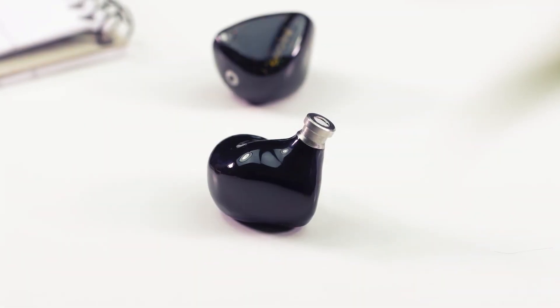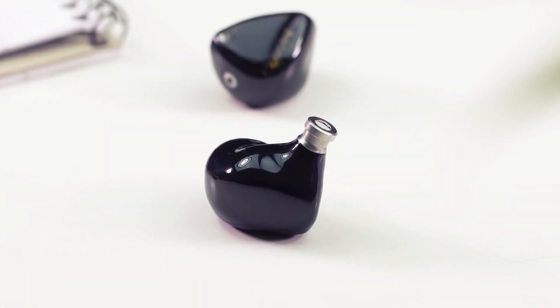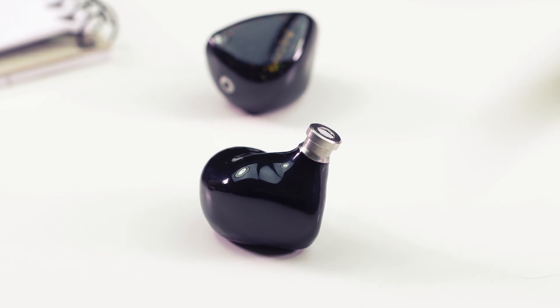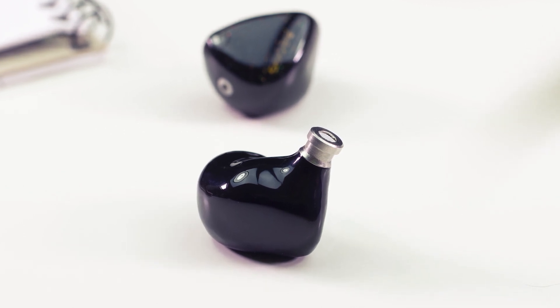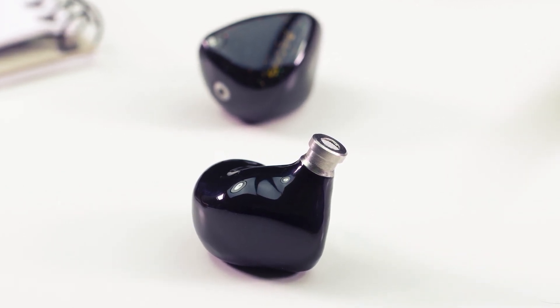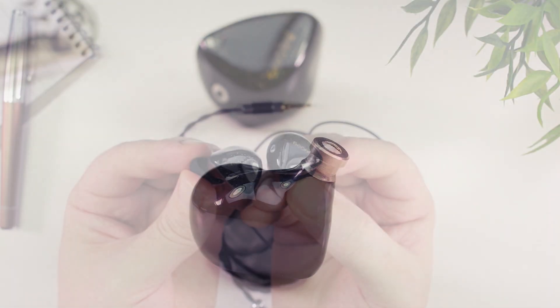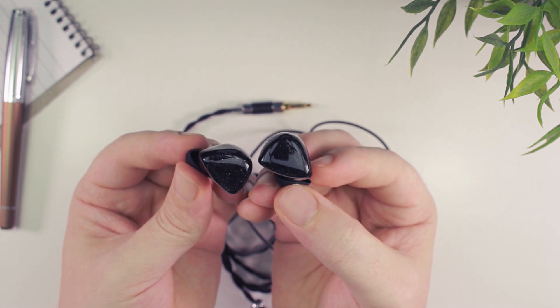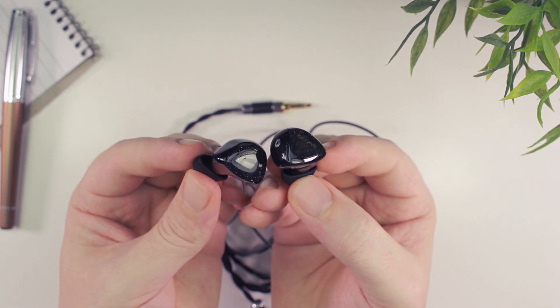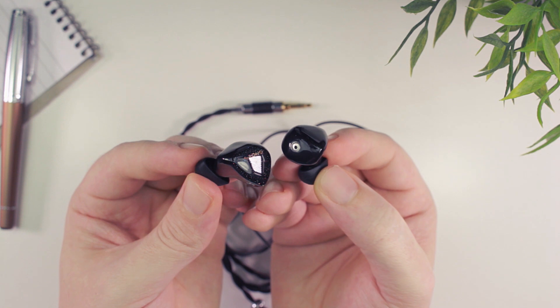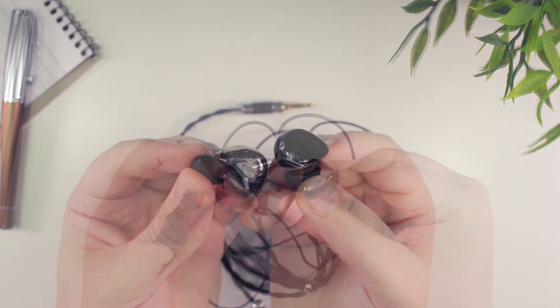Again I must commend Shosi on the overall build, but I do wish they spent just a little more effort on tuning the signature to get rid of that sharp treble peak, as it's the only thing that's really holding me back from recommending the Form 1.1 as being an extremely good affordable IEM.